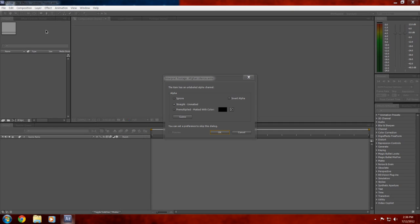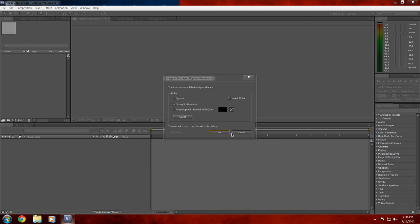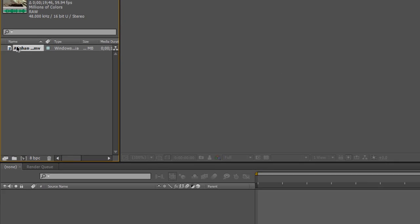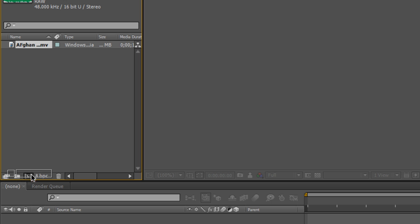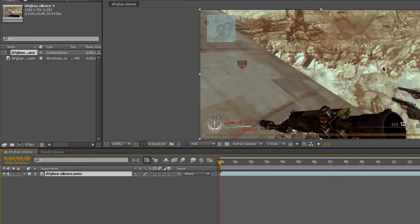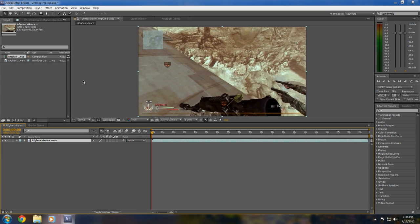Import your media by double-clicking it and click OK. Then drag it to the timeline. If you can't do that, just drag the clip to the little composition icon down here and drop it.